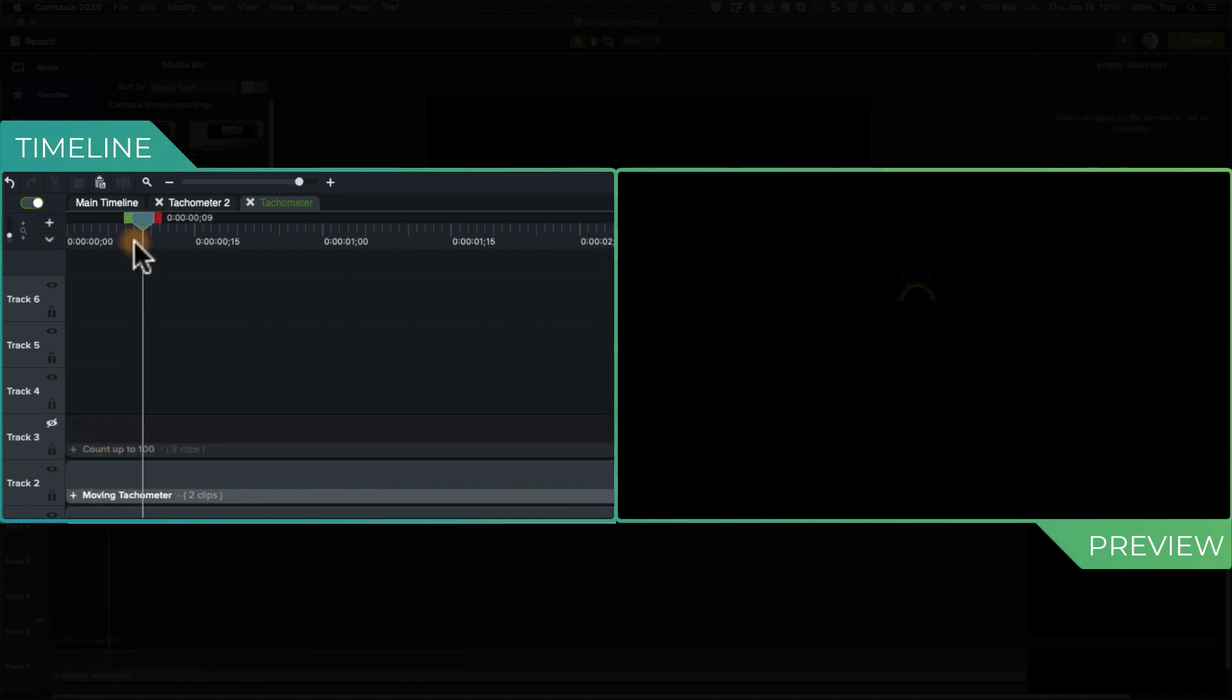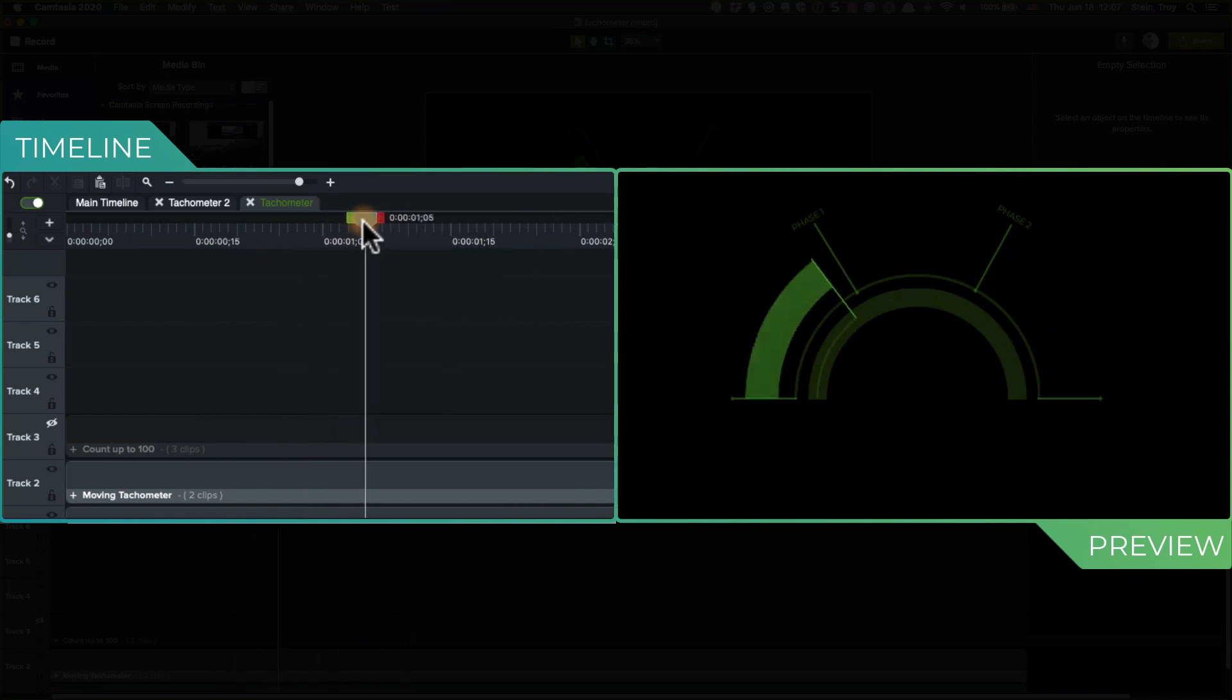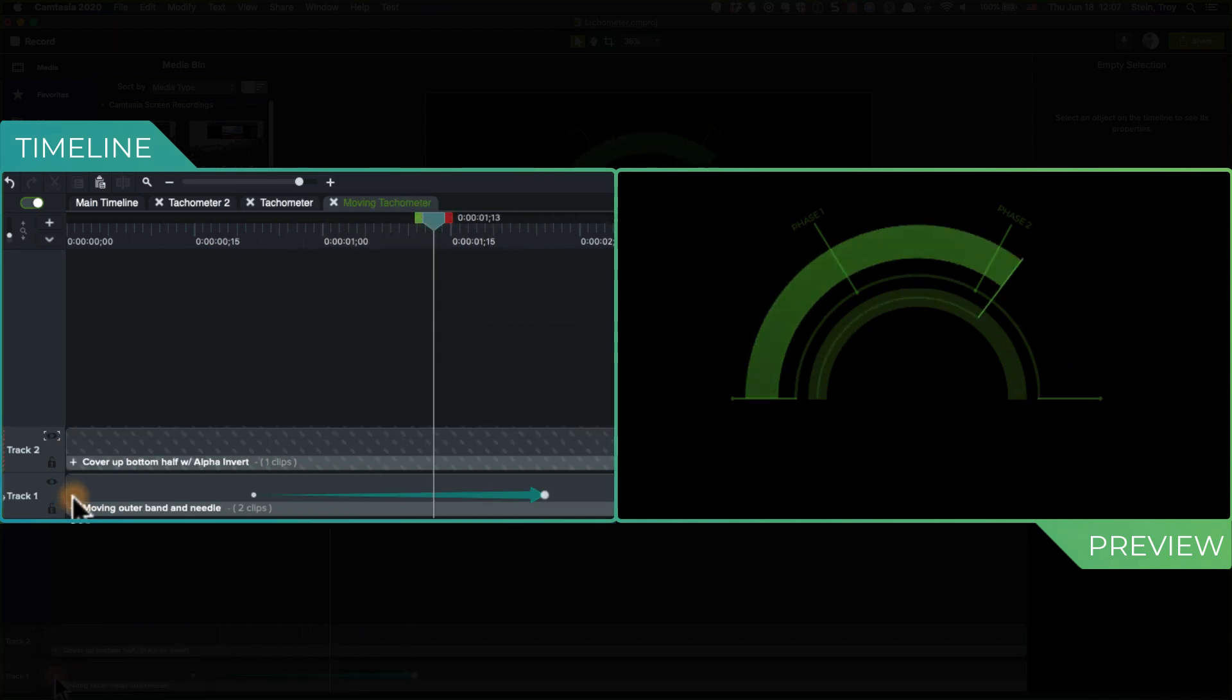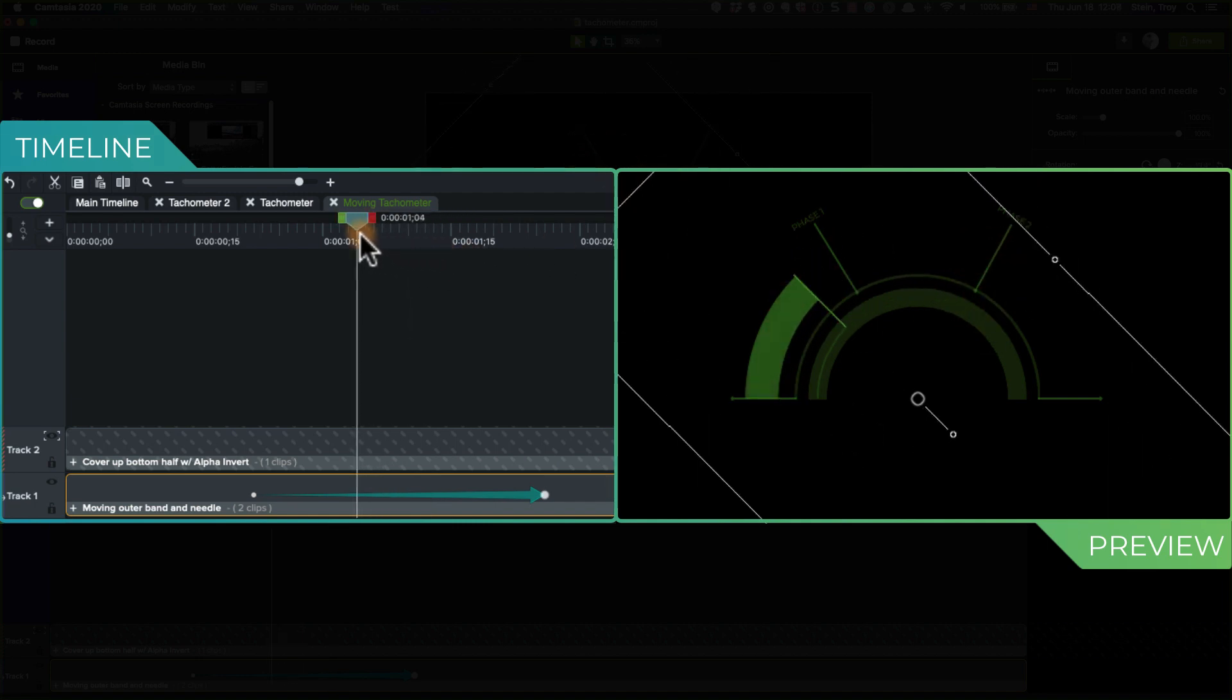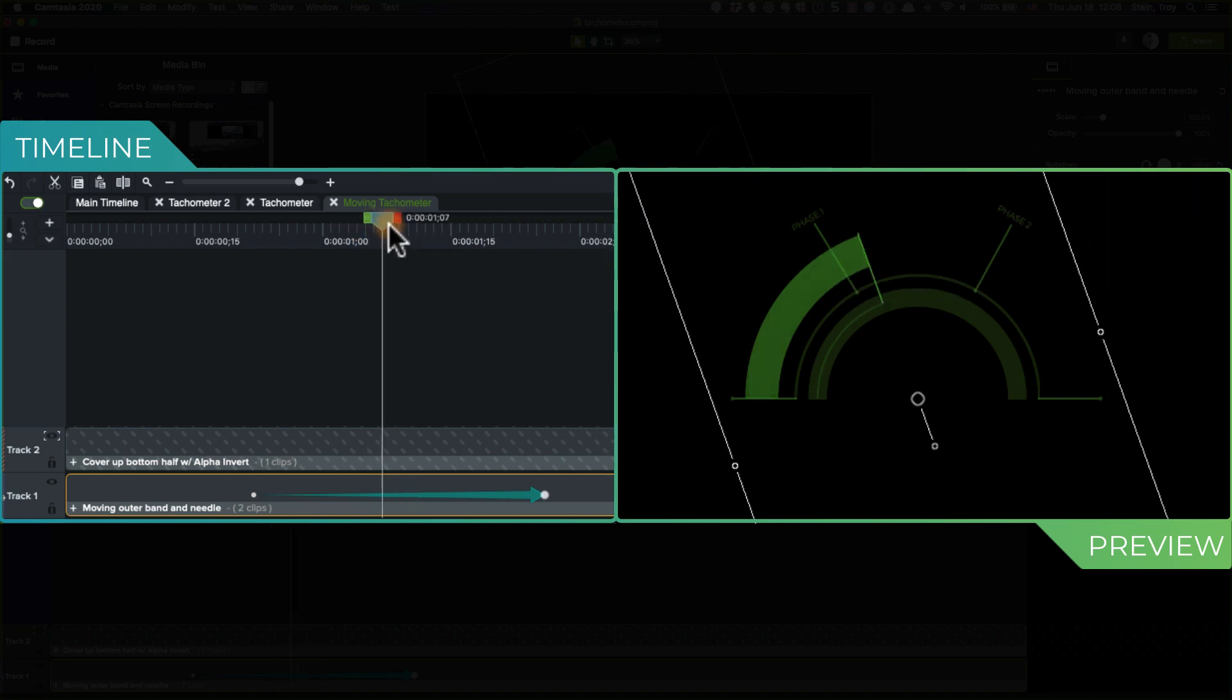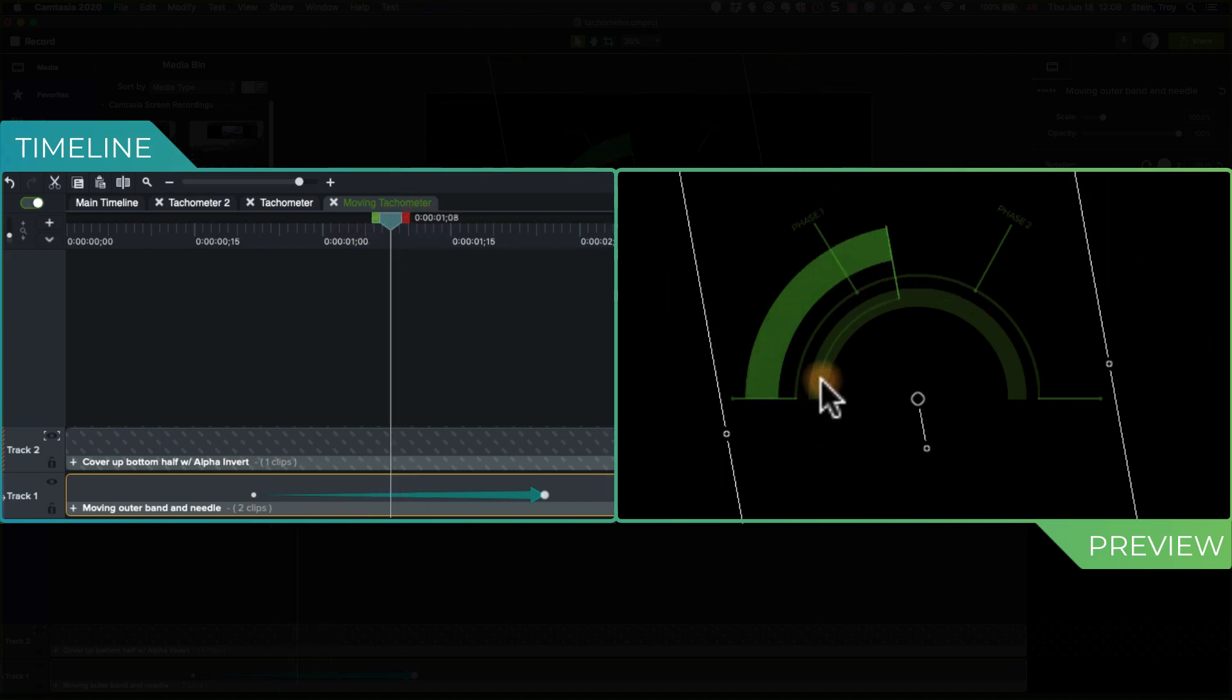Moving the tachometer, so the moving tachometer goes like that. Let's see what's inside of that. I've got both the moving outer band, which is this, and I've got this needle here which kind of moves around. So you'll see it sort of rotating across the outer band.